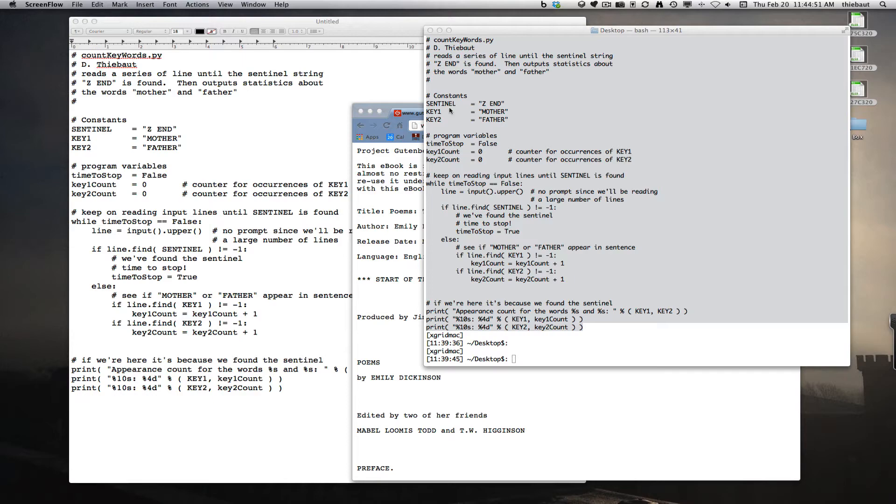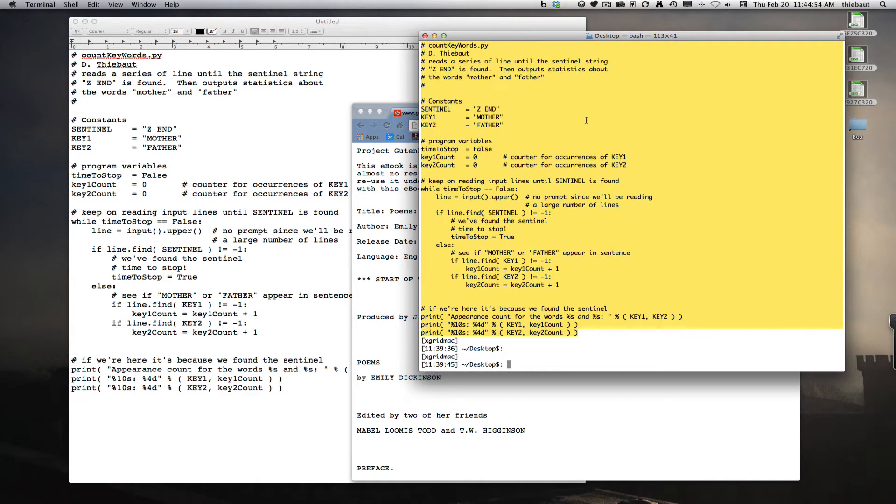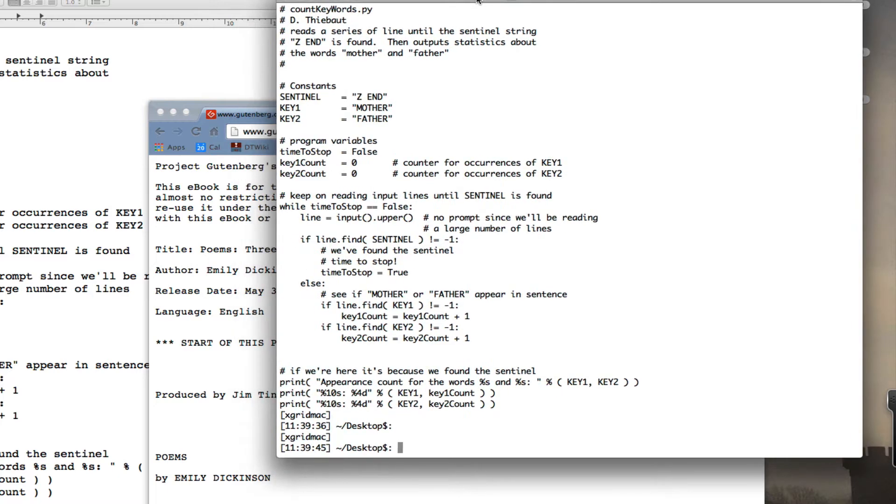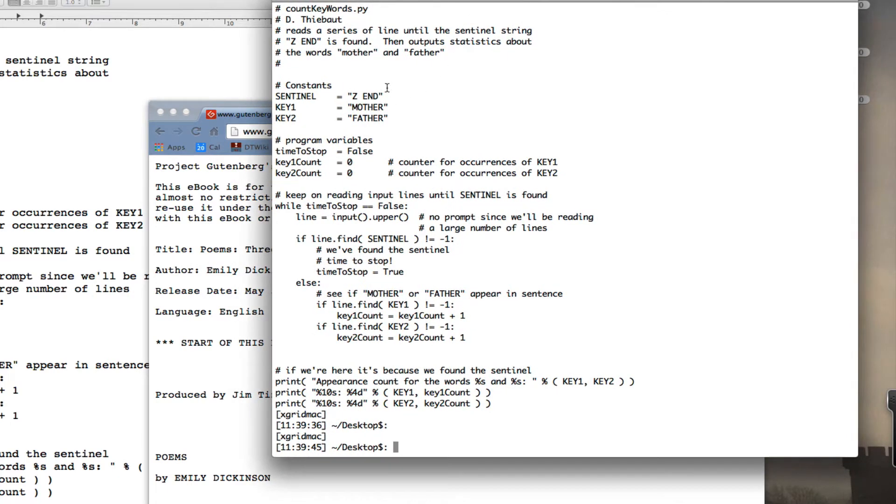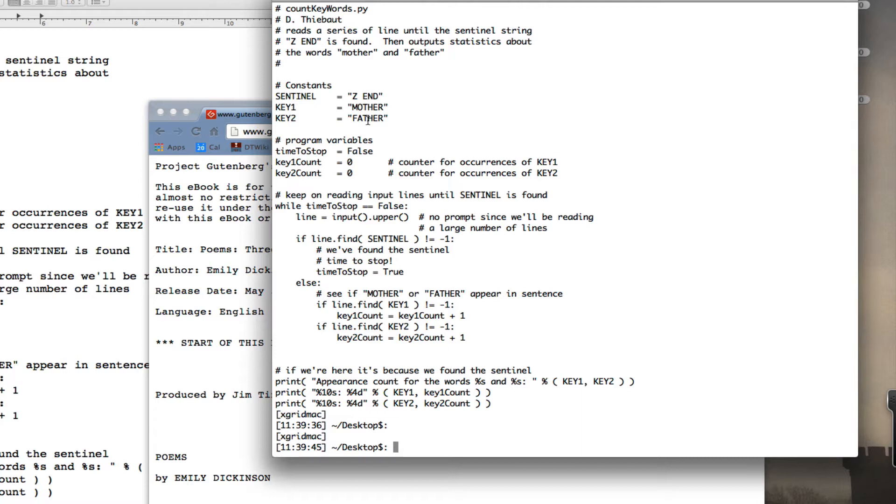All right, let's get started. This is my terminal window. It could look black for you. I use the default of white for me. This is my program here. It declares two keywords, mother and father. These are strings. There's a sentinel, the end,